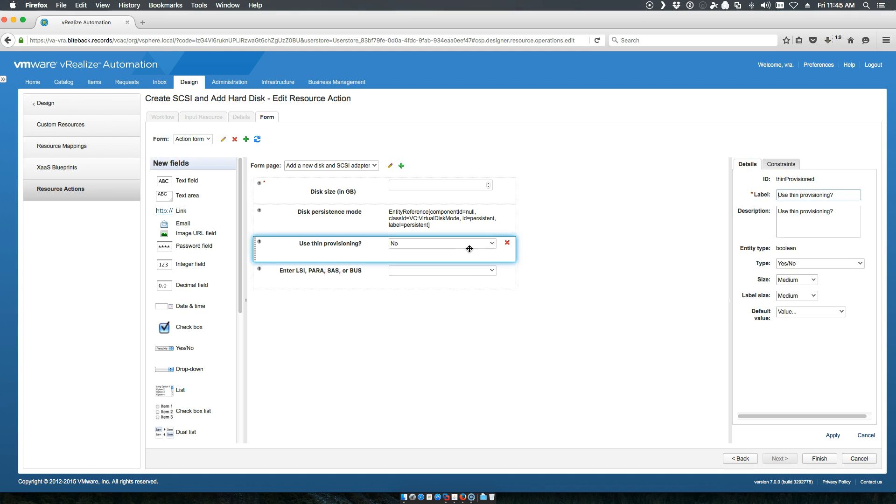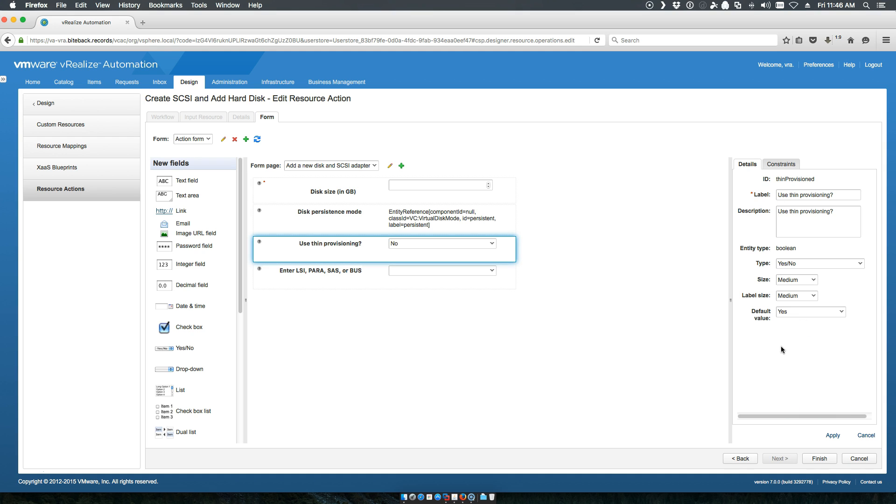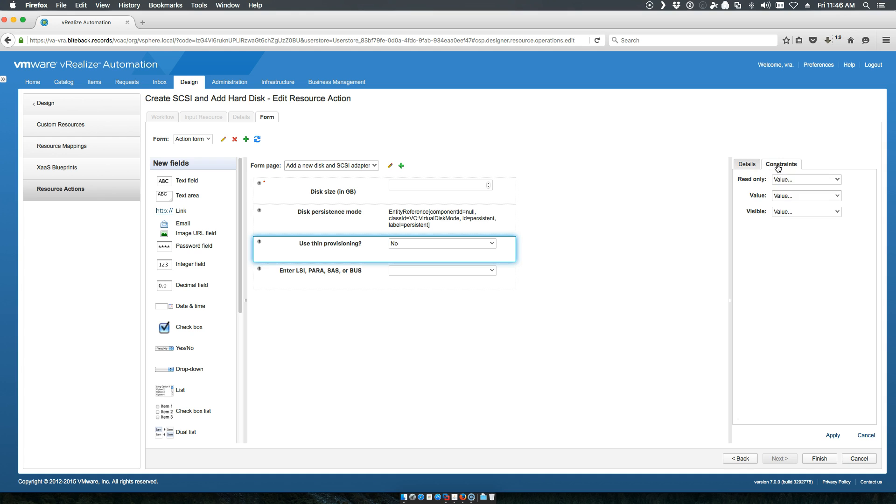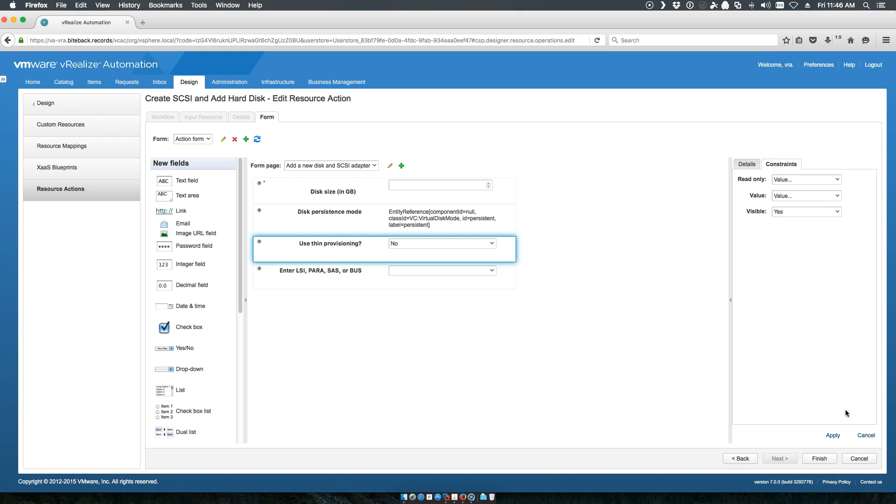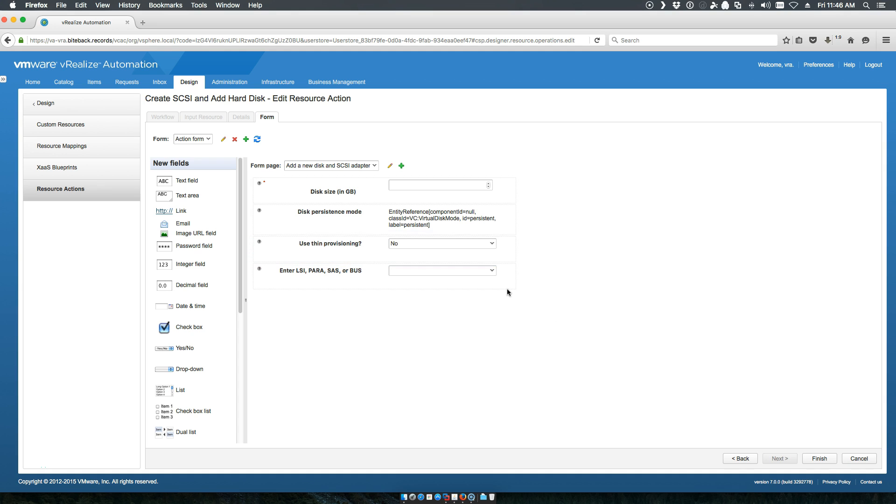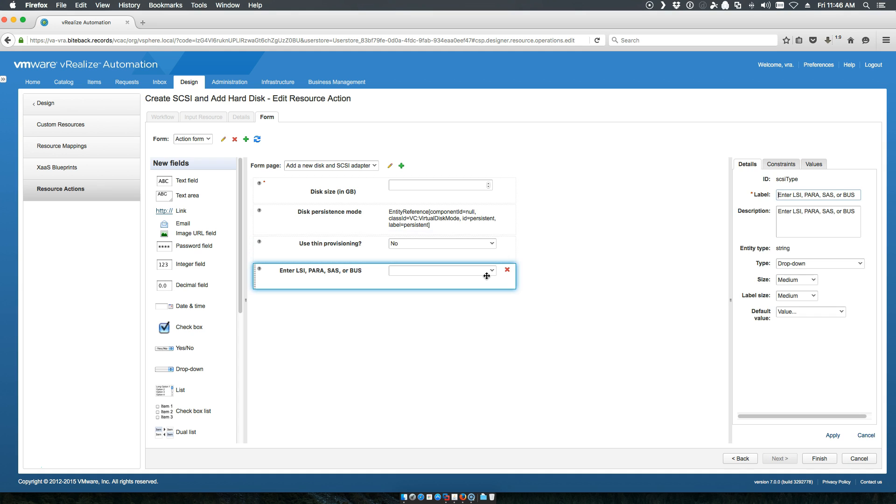Next, thin provisioning. I want this as a default to yes. I want visible to be yes. And then their choice.